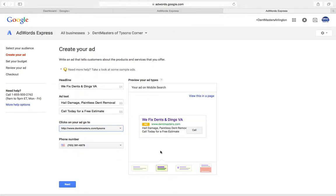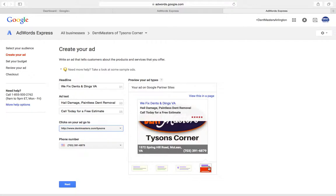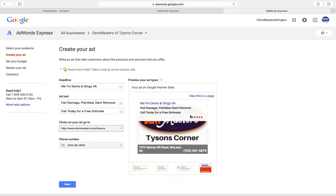When somebody clicks on the little balloon this will pop up. And this is Google partner sites, like YP, Yelp, YouTube. Looks a little bit different, gives you your ratings and has a little bit more information on there.